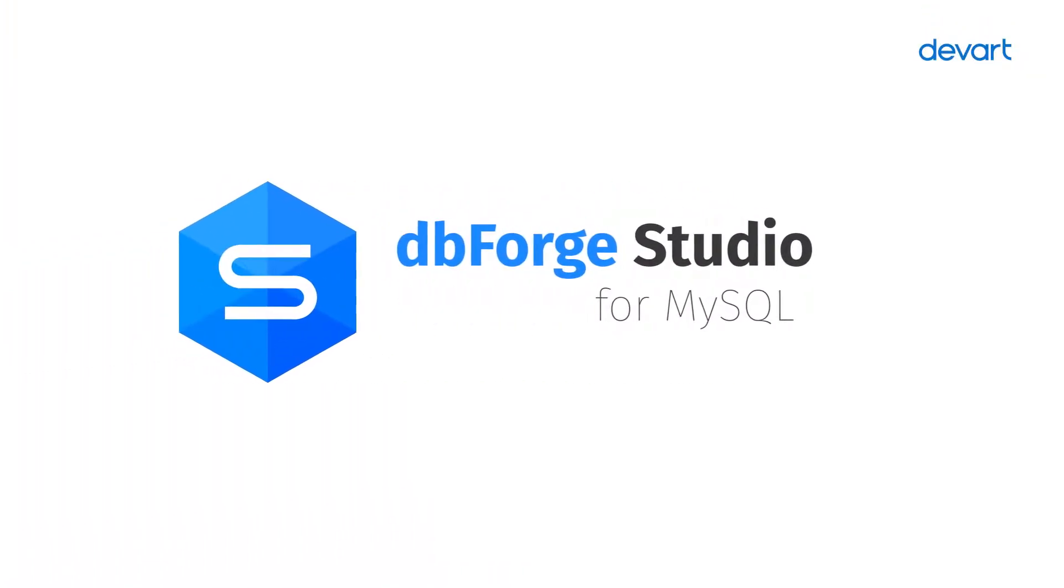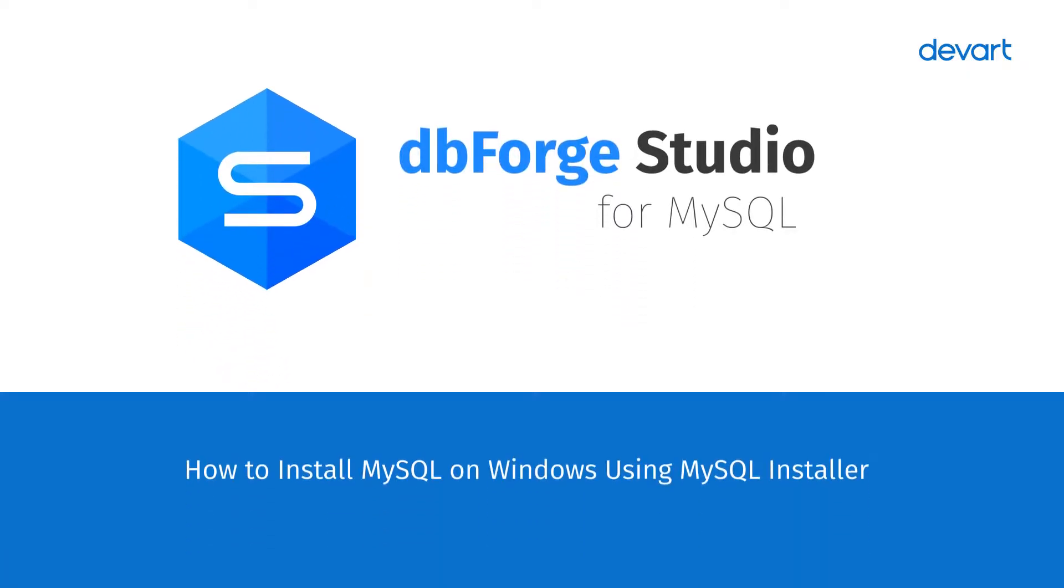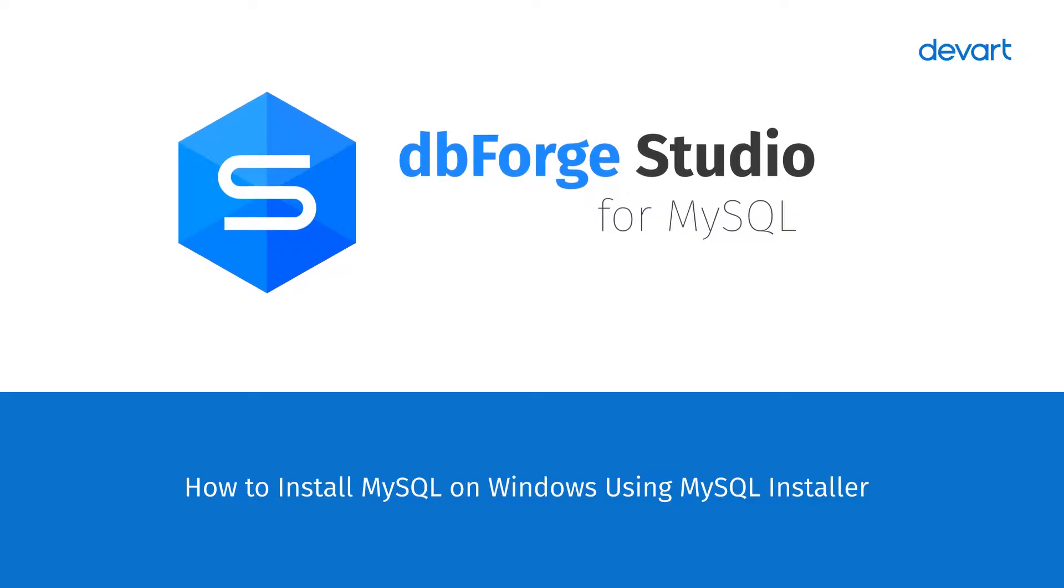Welcome to dbForge Studio for MySQL Tutorials. In this video, we are going to show you how to install MySQL on your Windows machine step-by-step.